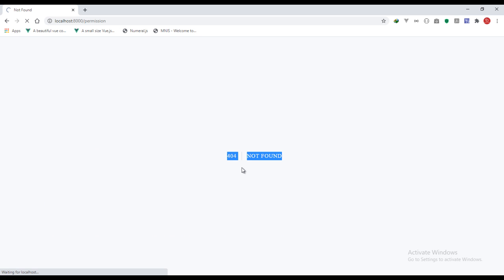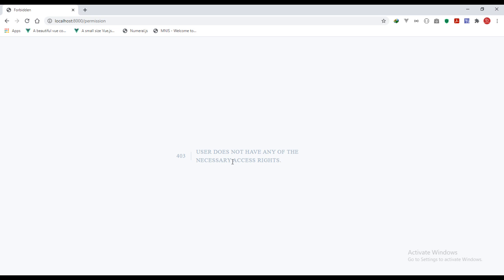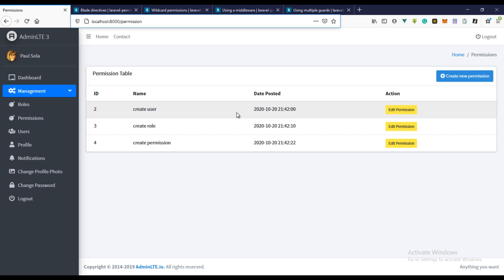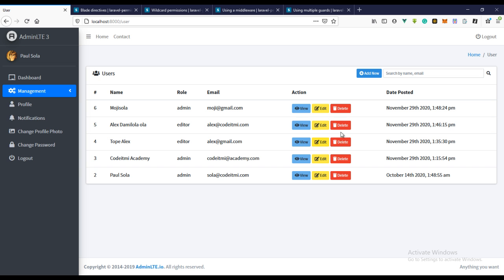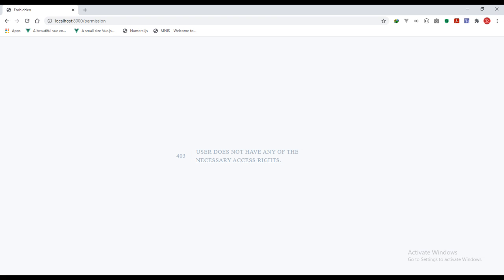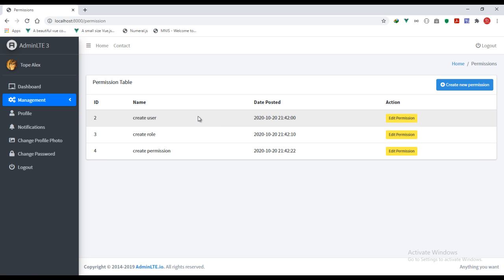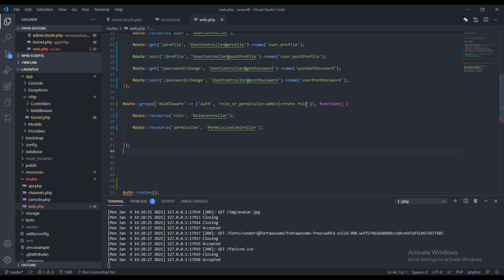Let's refresh this and see — Forbidden. So user does not have rules, does not have any of the necessary access rights. This actually makes sense, this works. If we go back to the user and assign the permission to the user, then refresh — we can see the permission right now. This actually works.